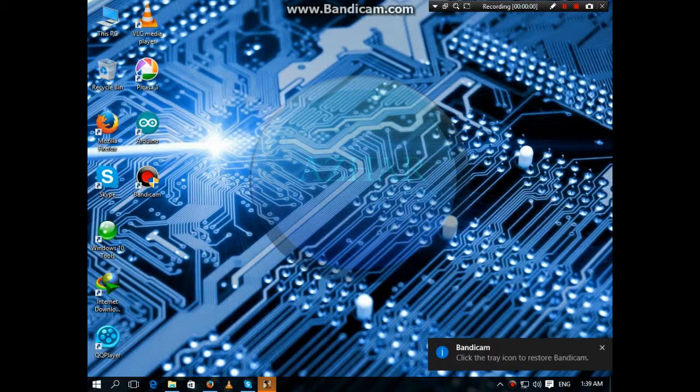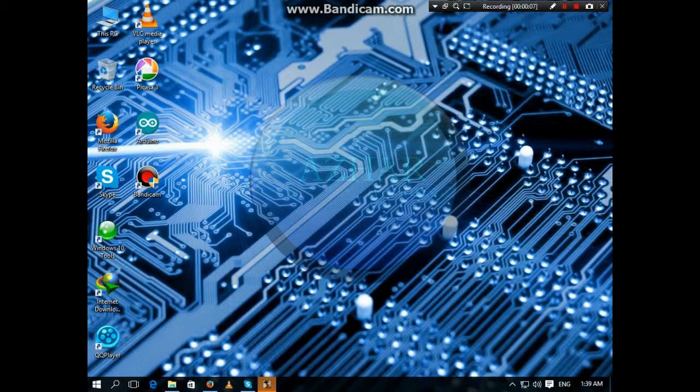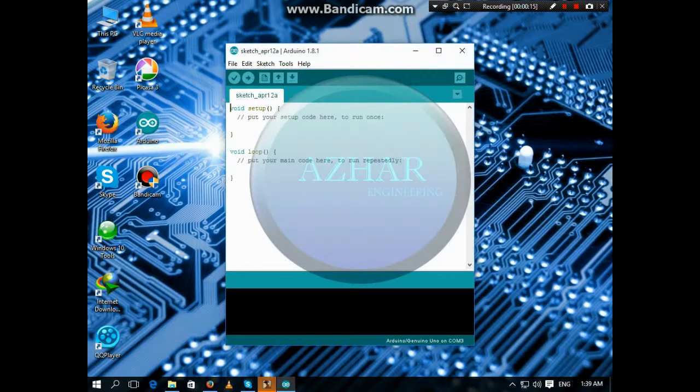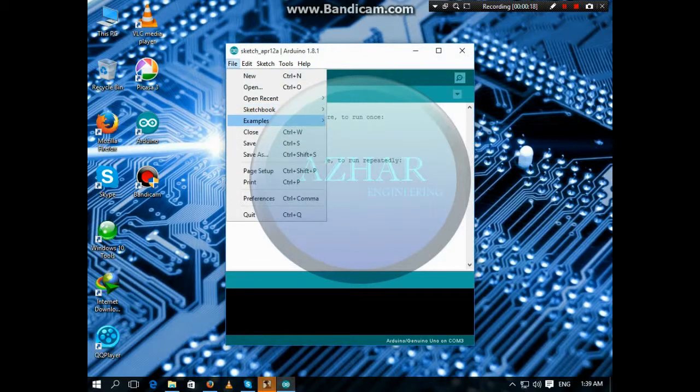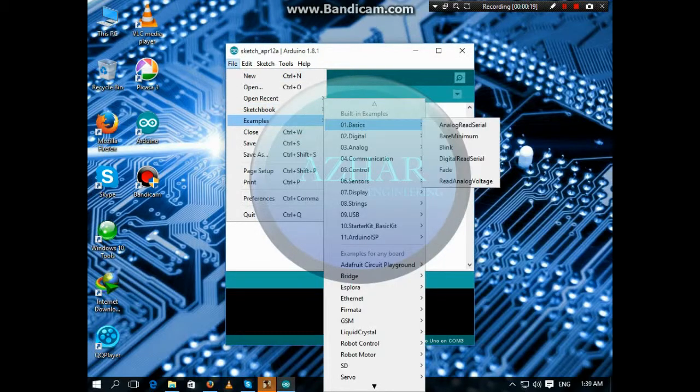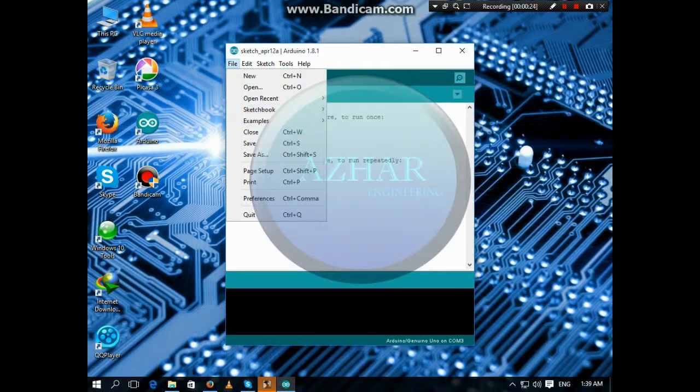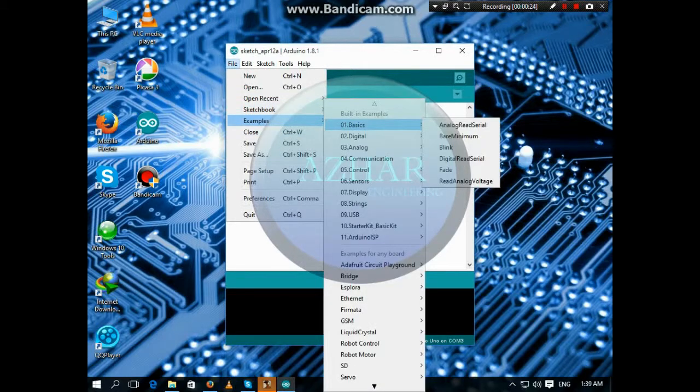Open the Arduino software and click on File, Examples, Basics.